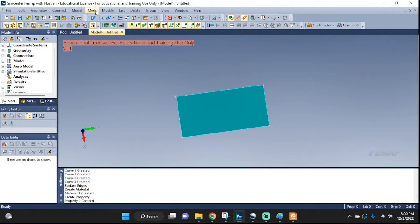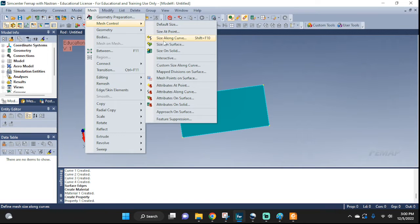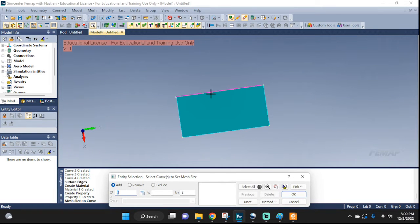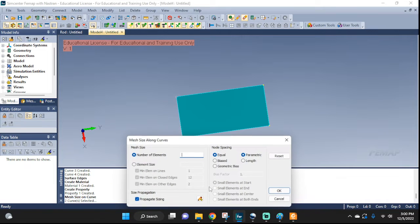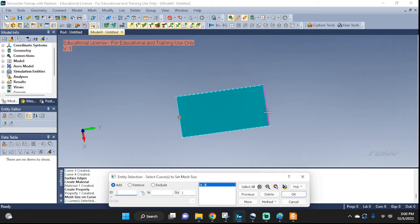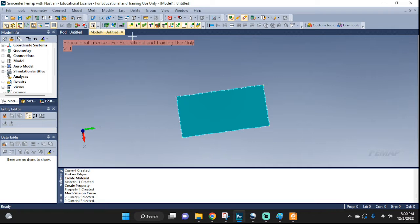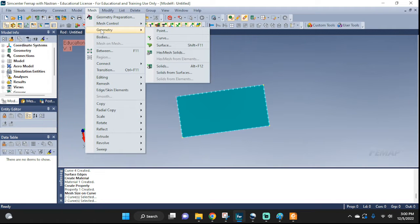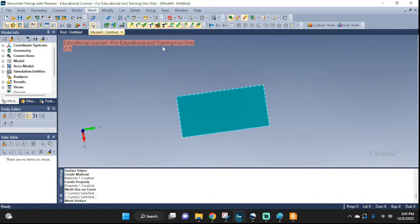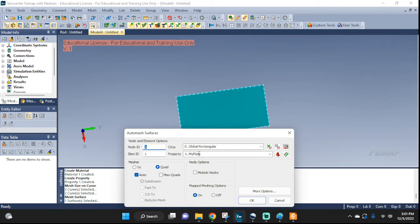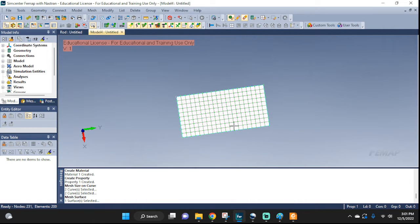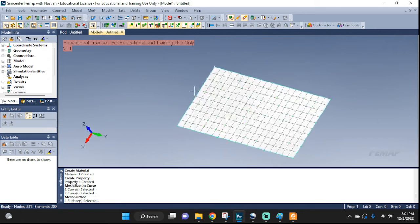Now let's go ahead and mesh this. We're going to seed it first — size along the curve. These two were 20 long, so I'm going to put 20 elements. These two were 10 long, so I'm going to put 10 elements. There you go. And now I'm going to mesh it — your geometry, a surface, this surface. Make sure you pick the correct property. Quads are fine. There you go, we meshed our geometry.